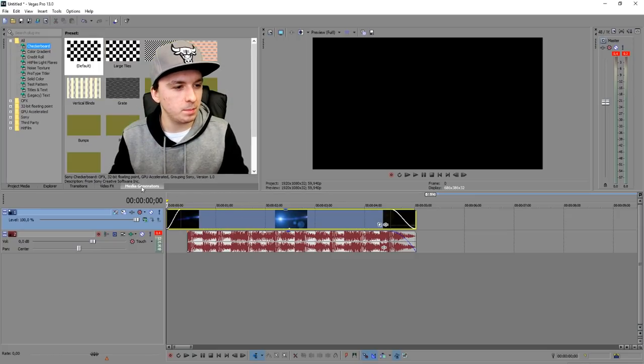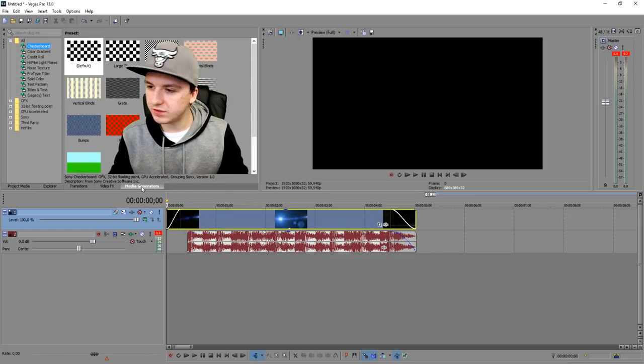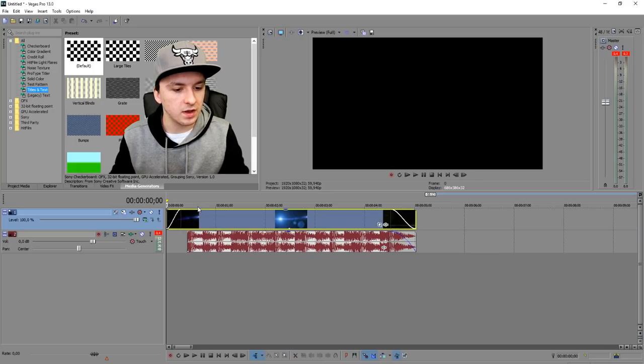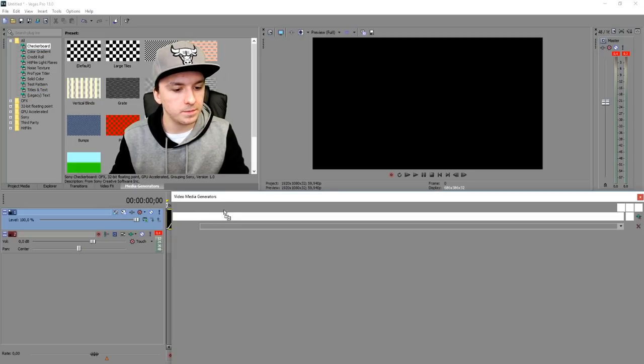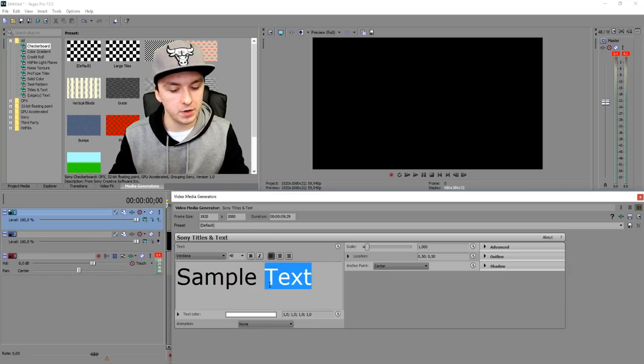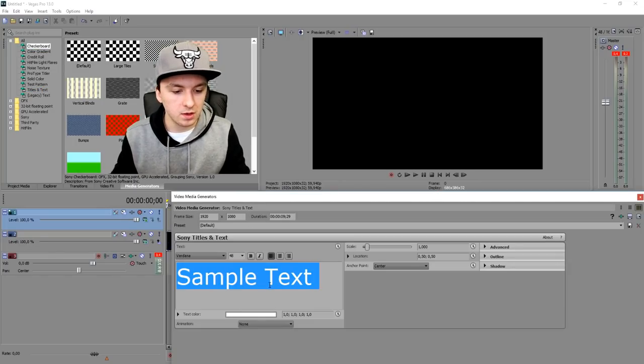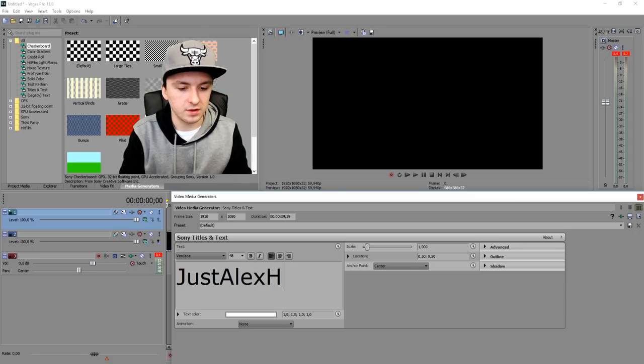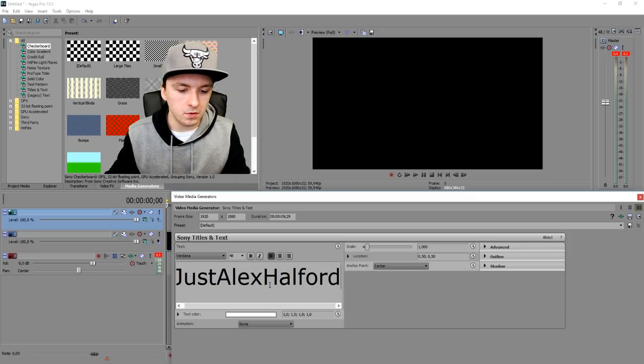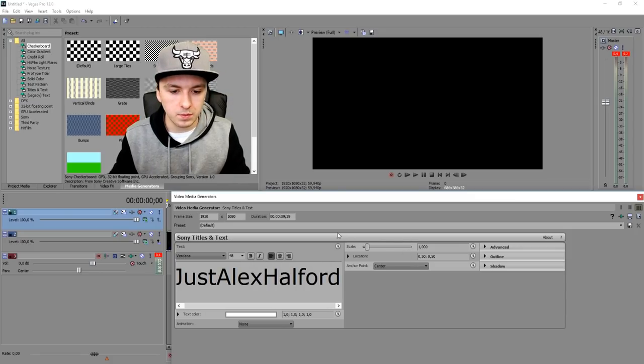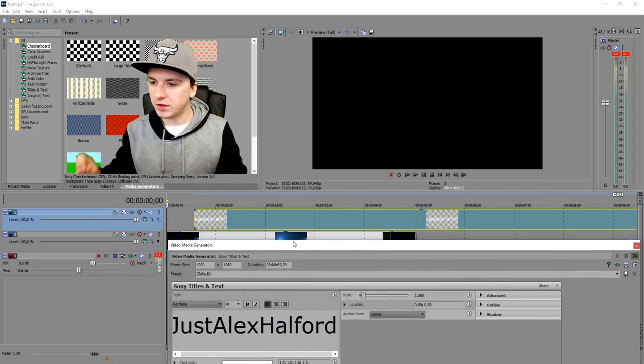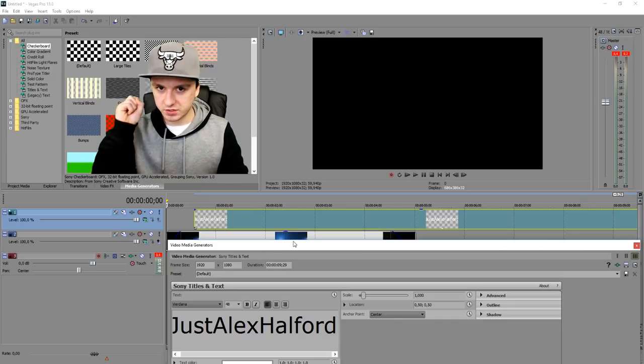We're going to put our name right there. I'm going to go to media generators, click on titles and tags, and drag it on top of the track. Then I'm going to put in my name, which is Just Alex Halford.